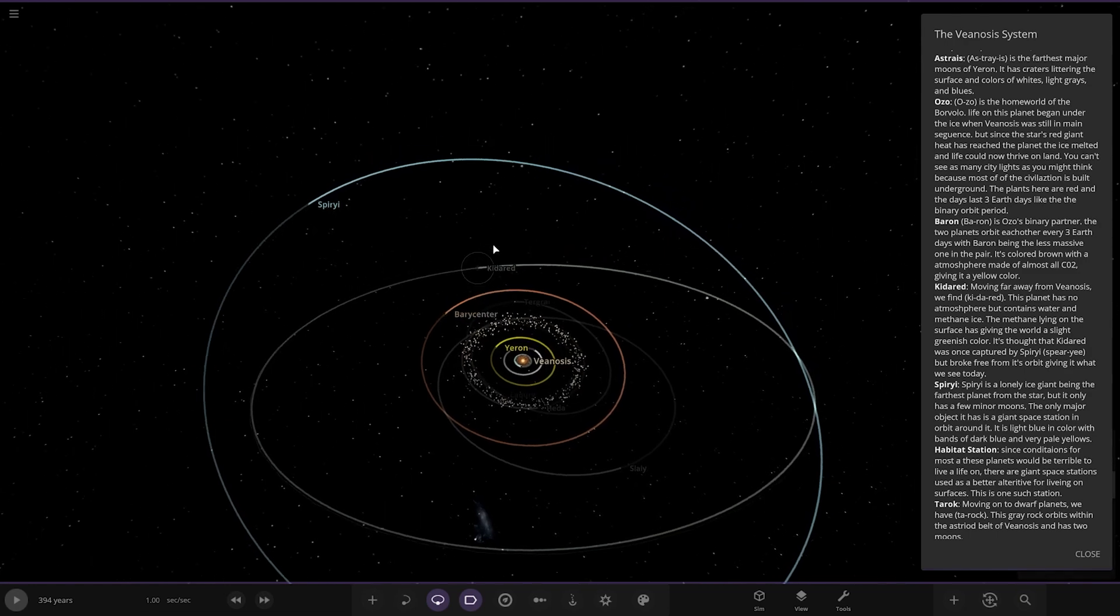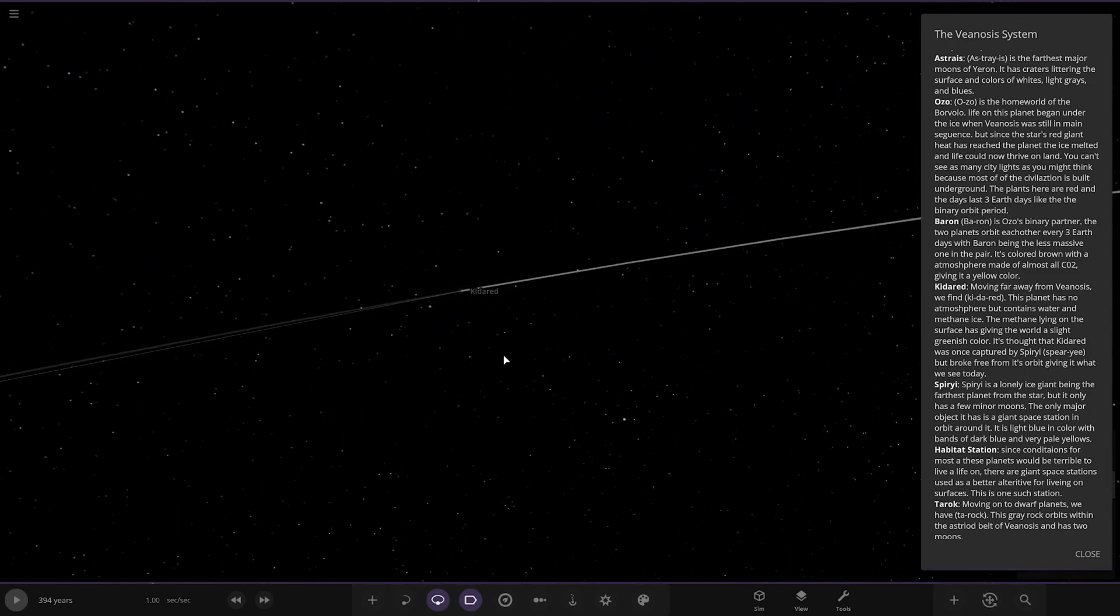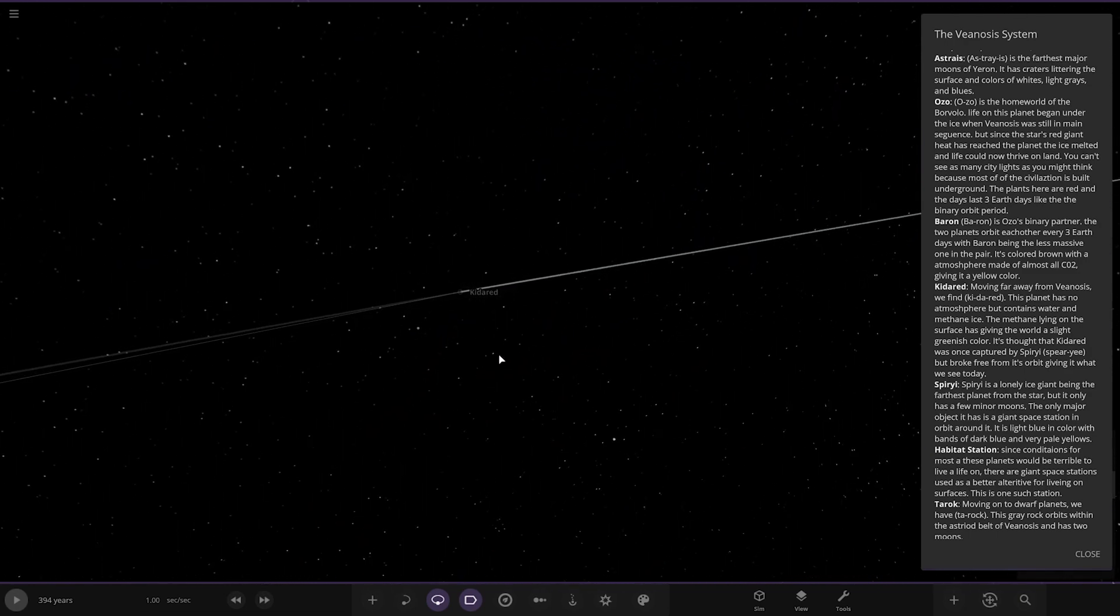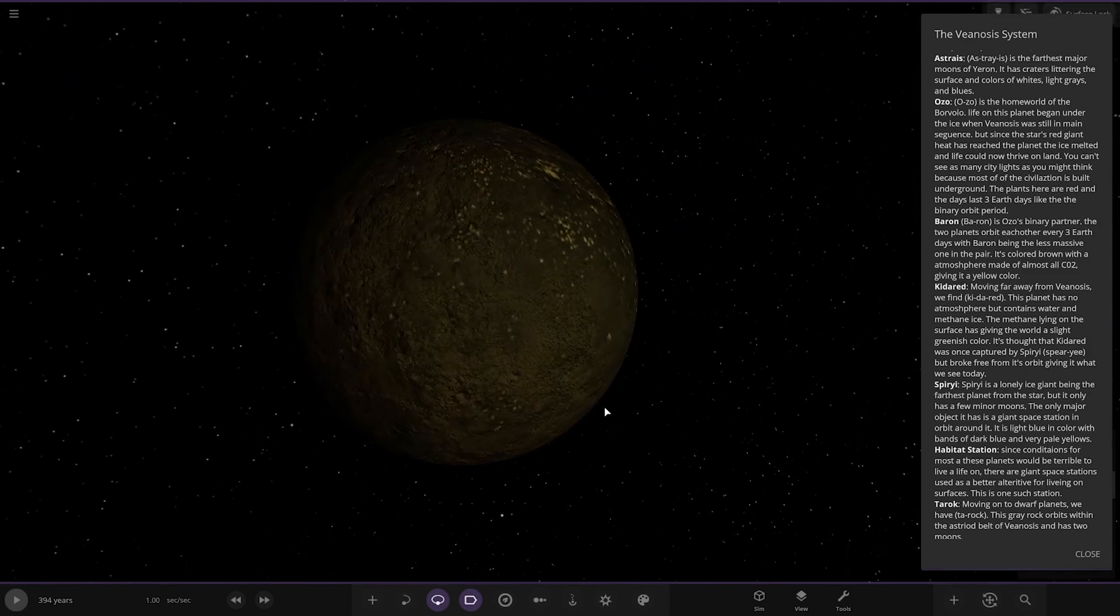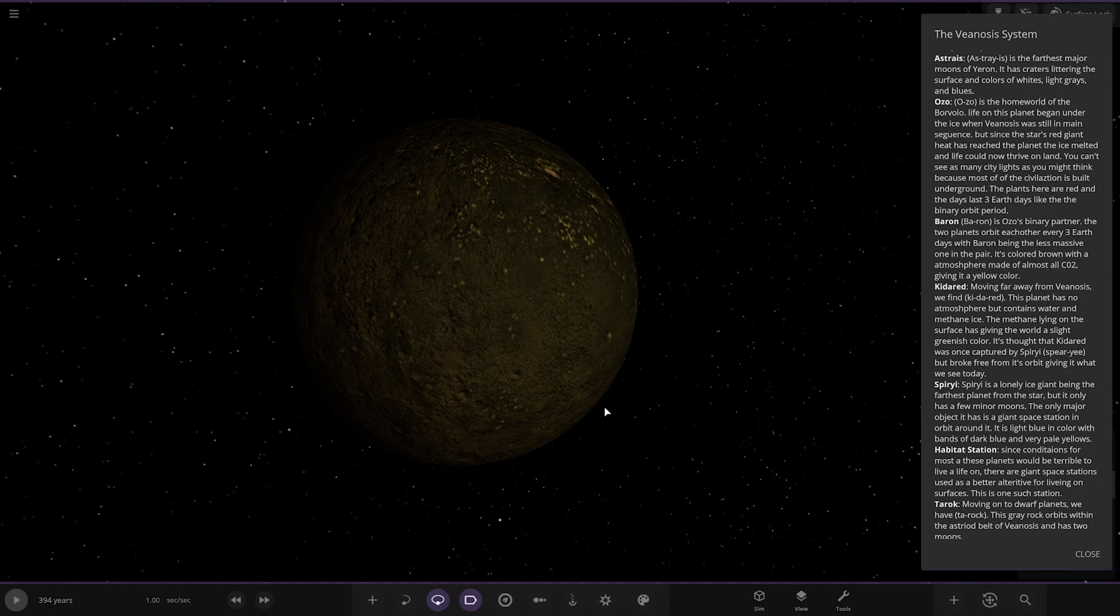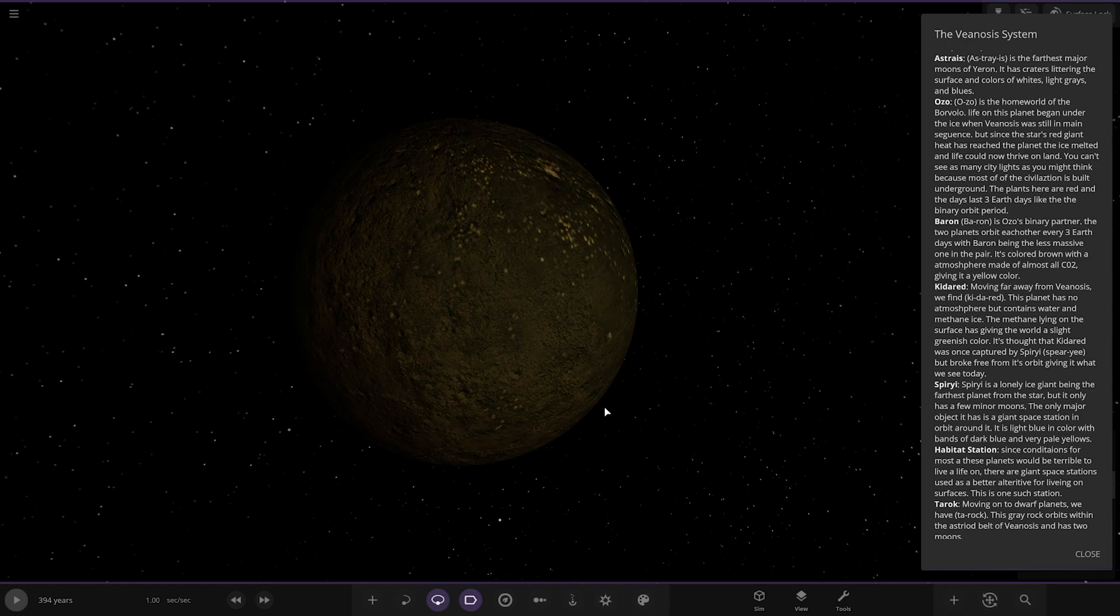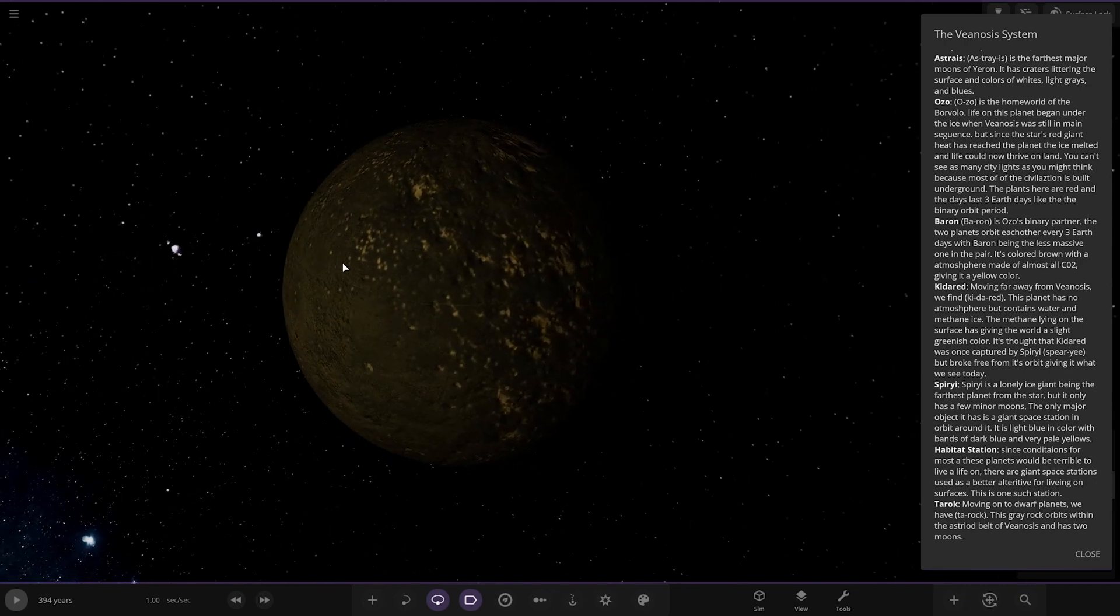Next up, we're heading to Kinder Red. This planet has no atmosphere, but contains water and methane ice. The methane line on the surface has given the world a slight greenish colour. It is thought that Kinder Red was once captured by Spear Yi, but broke free from its orbit, given it what we see today.